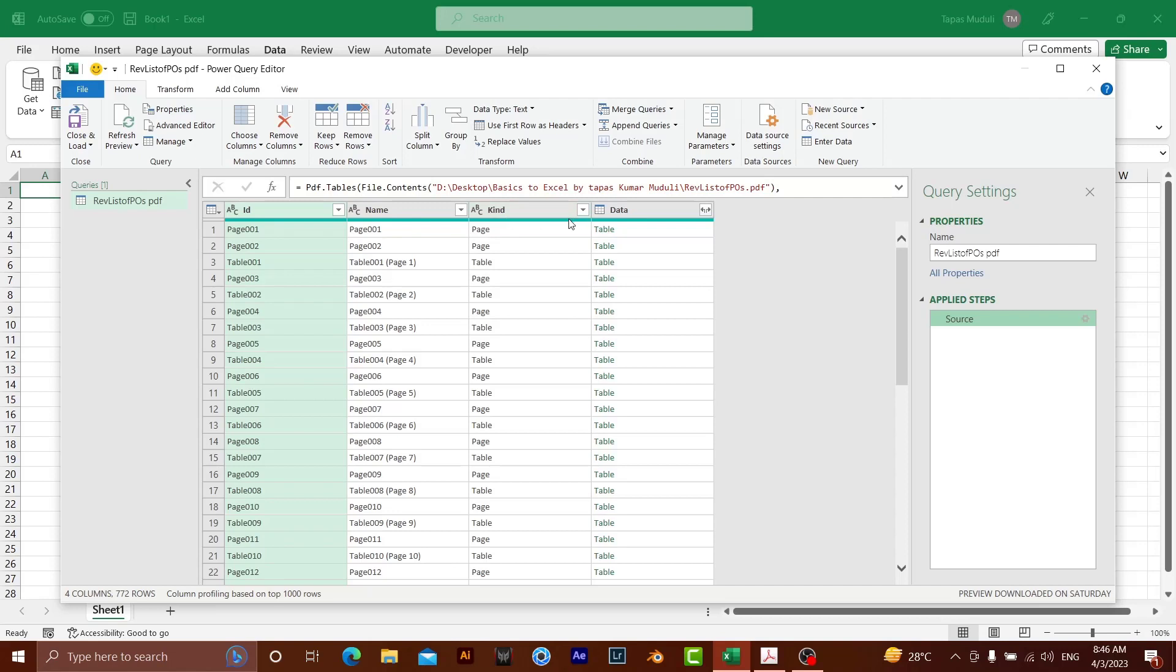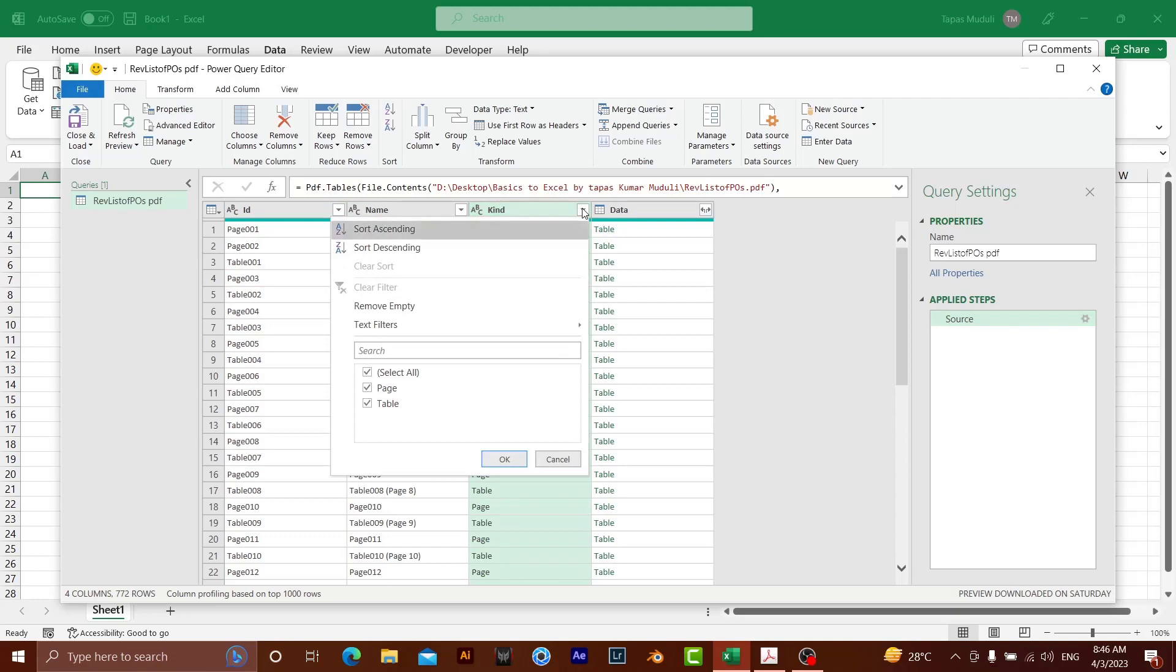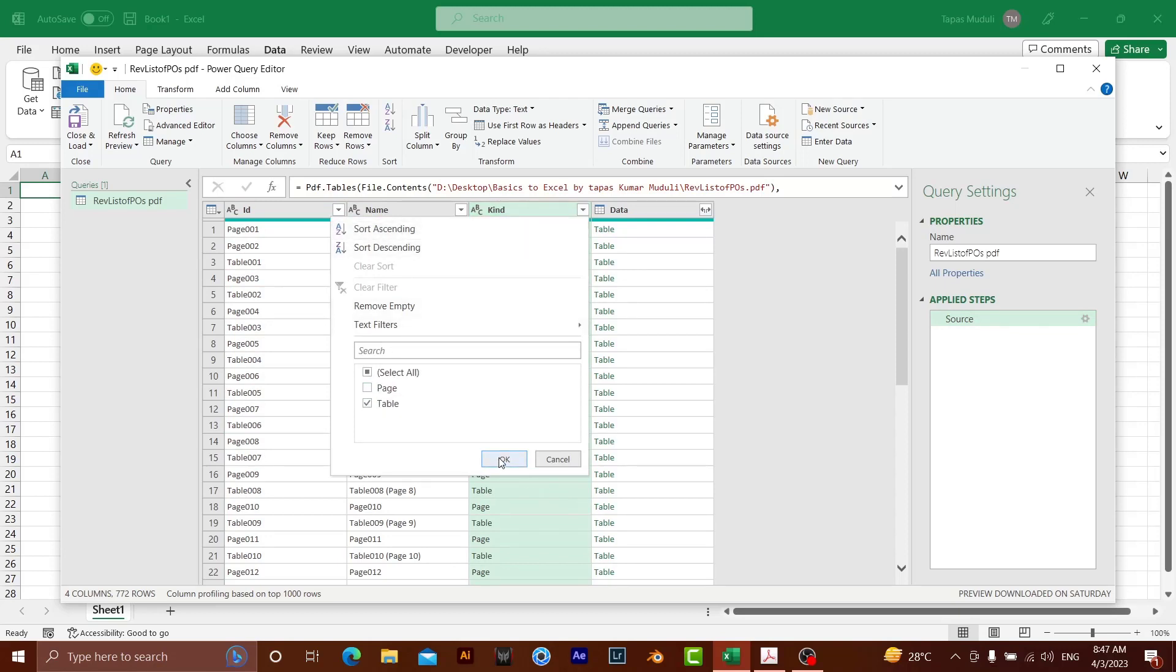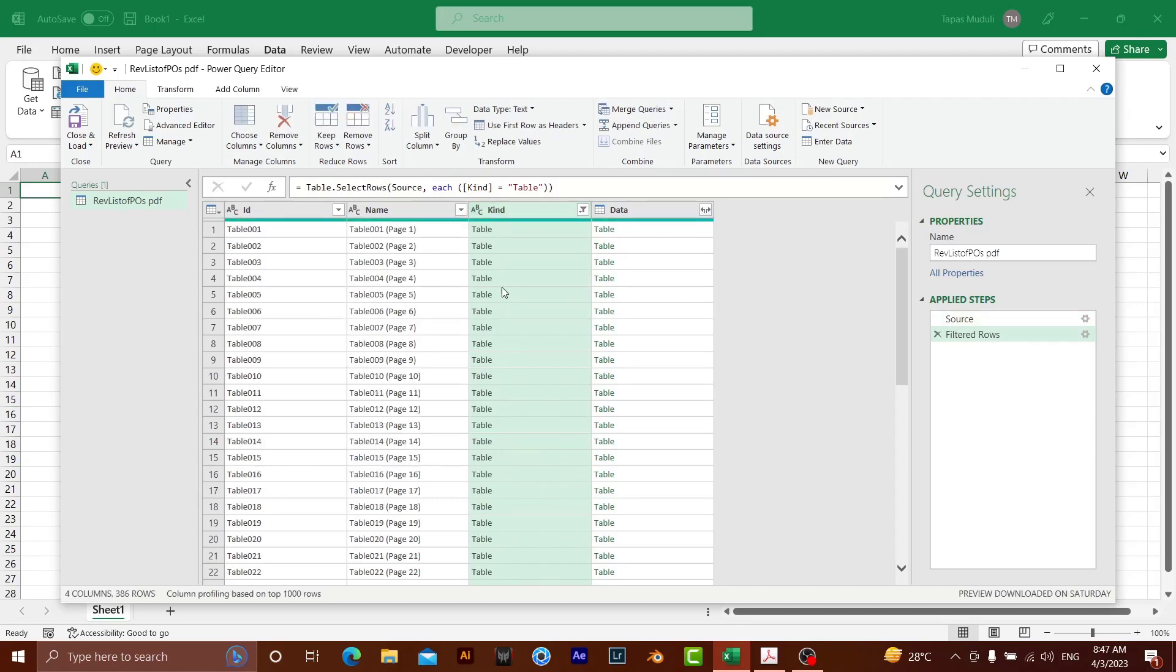If you see the kind, it has got two kinds over here. One is page and second one is a table. Already I have shown you, the moment I click over here, data is showing. It means in front of table, the data is there. I wanted to insert the table. So in the kind, I need to select the table instead of page number. So it will sort my data.